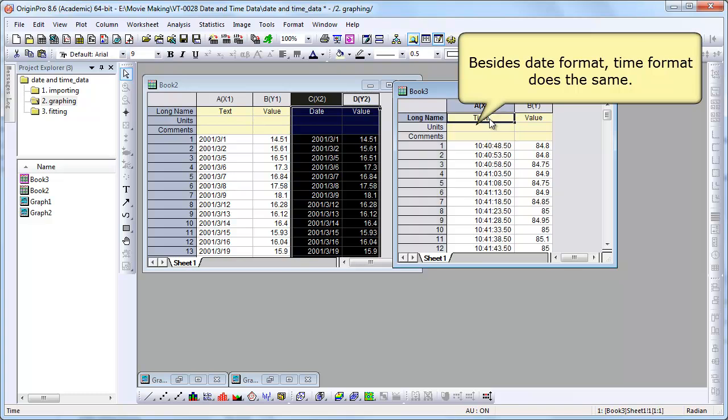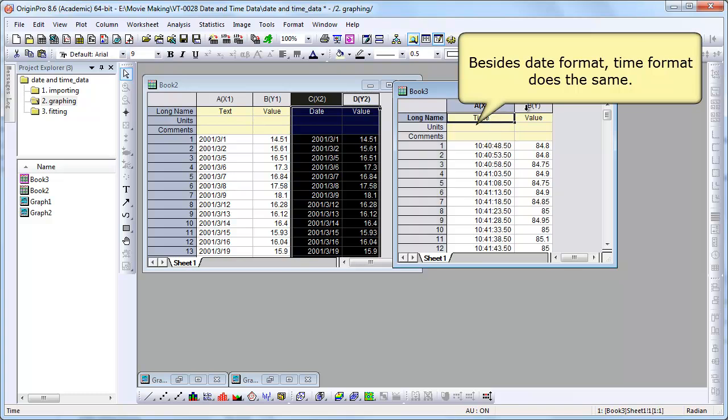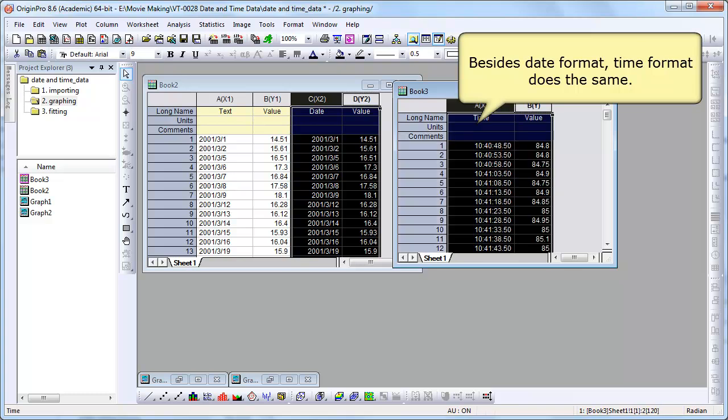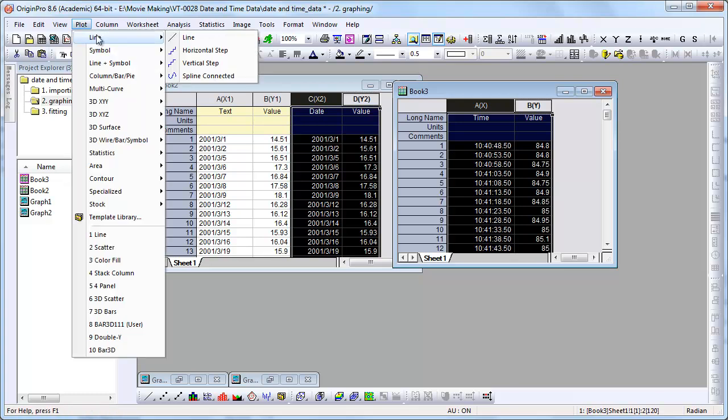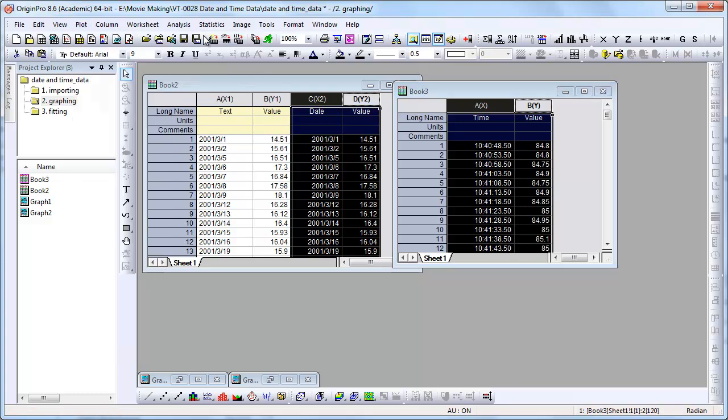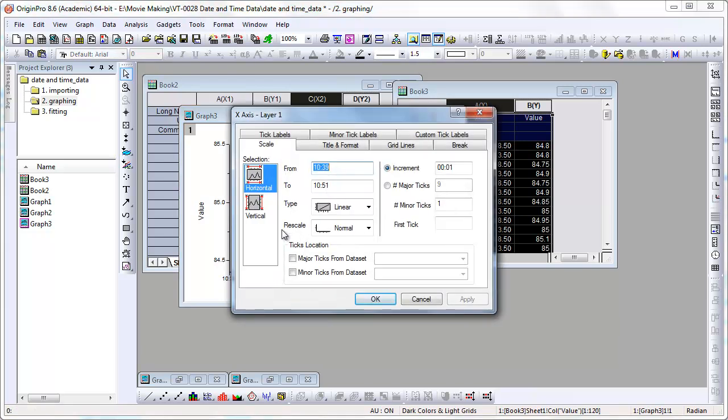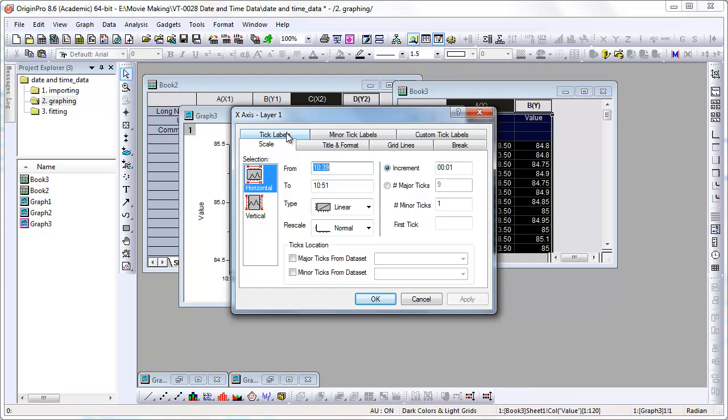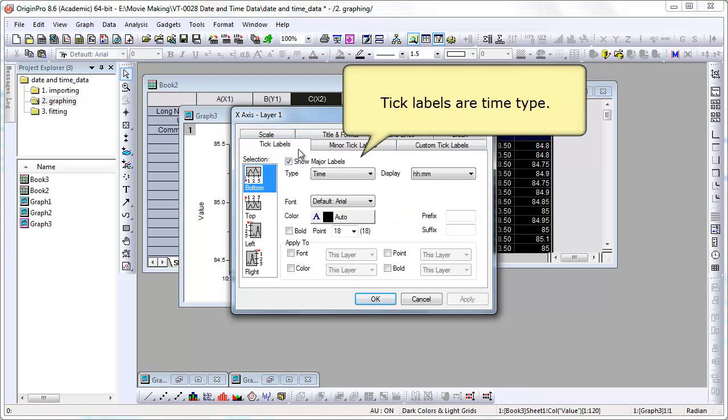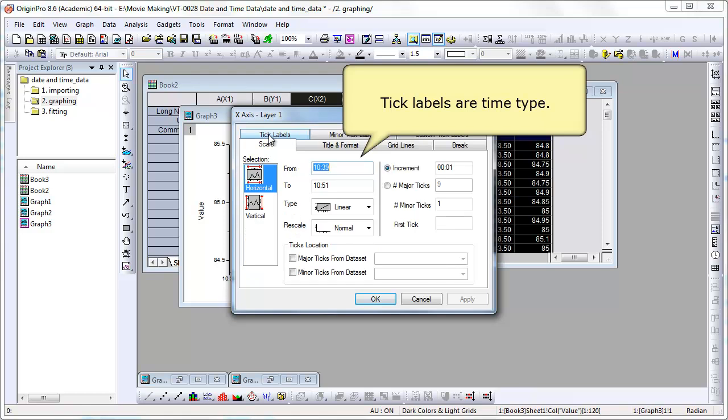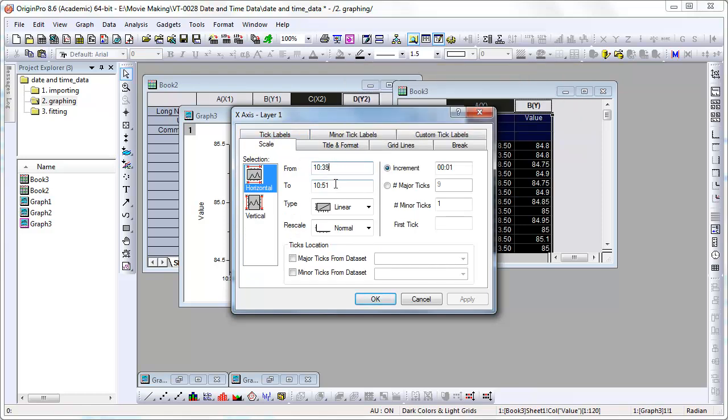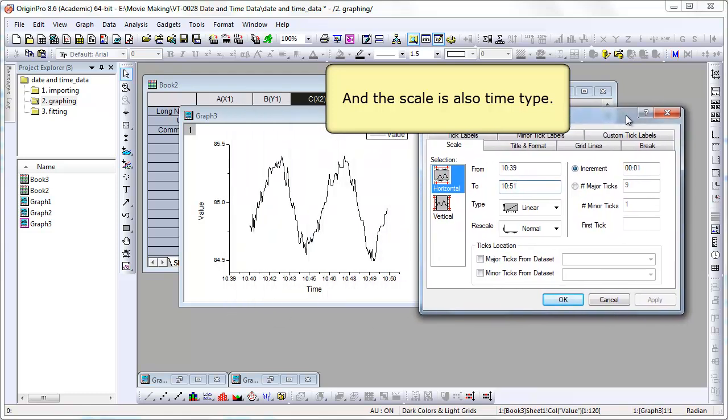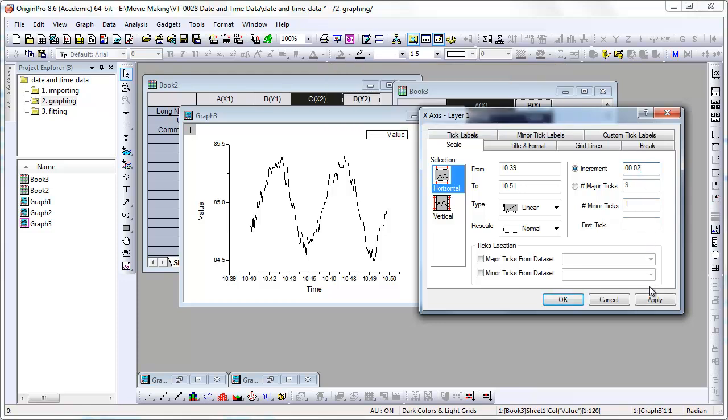Now there's also time, so we can do the same thing here. So if we plot this. Now we have a time scale. And just to show that, notice the scale as displaying in time. And there's display options as well. We can modify the increment. Two minutes.